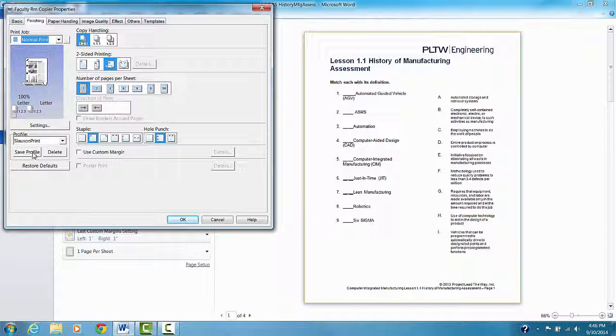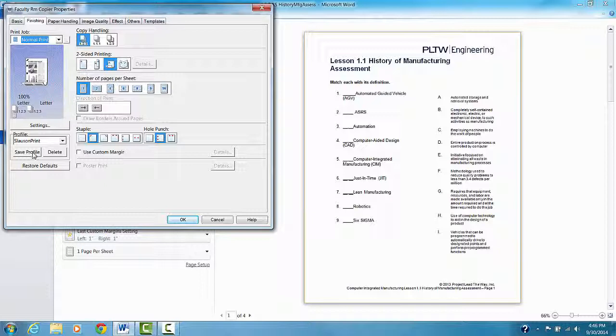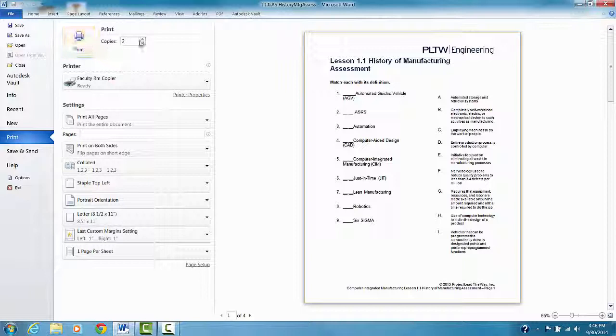And if I did change things, I can save the profile. Okay. And then print the number of copies I want and go over and pick them up. That's it.